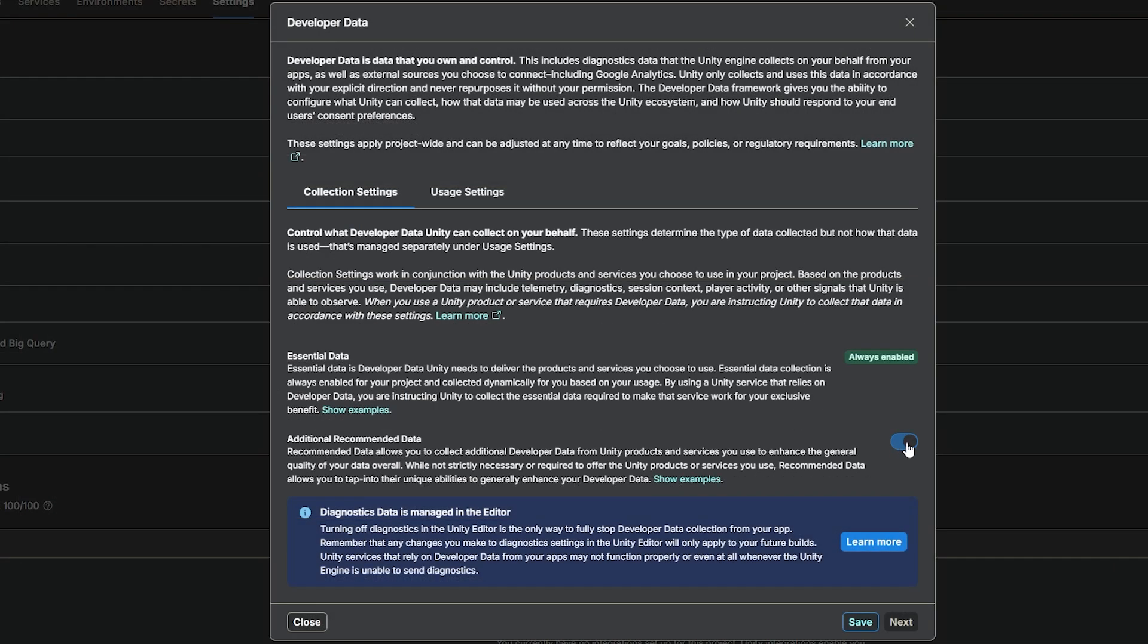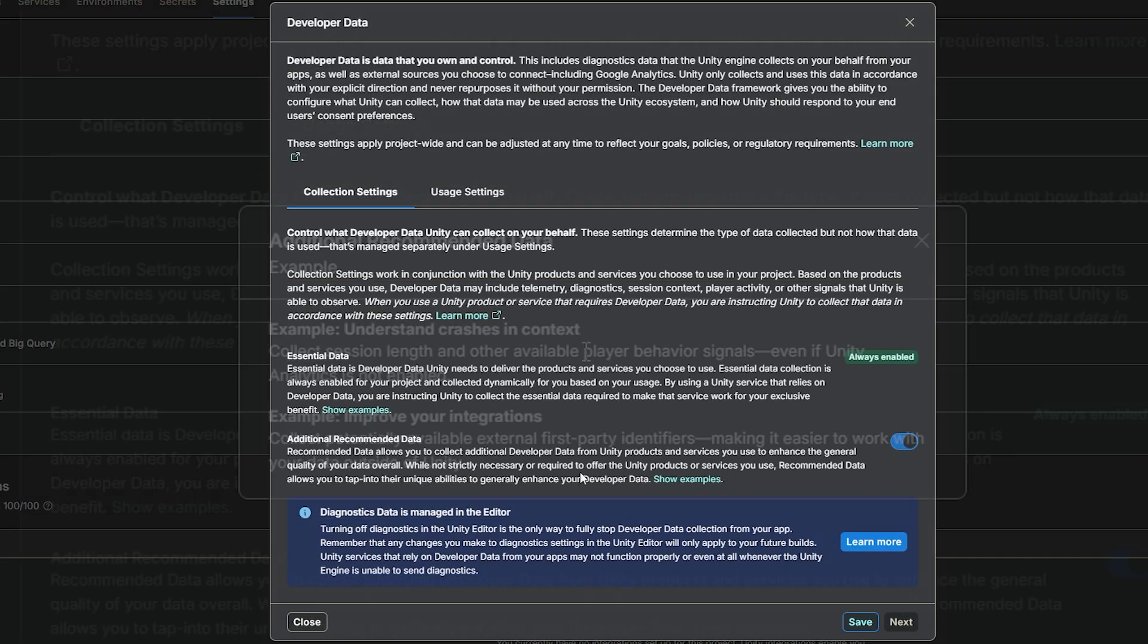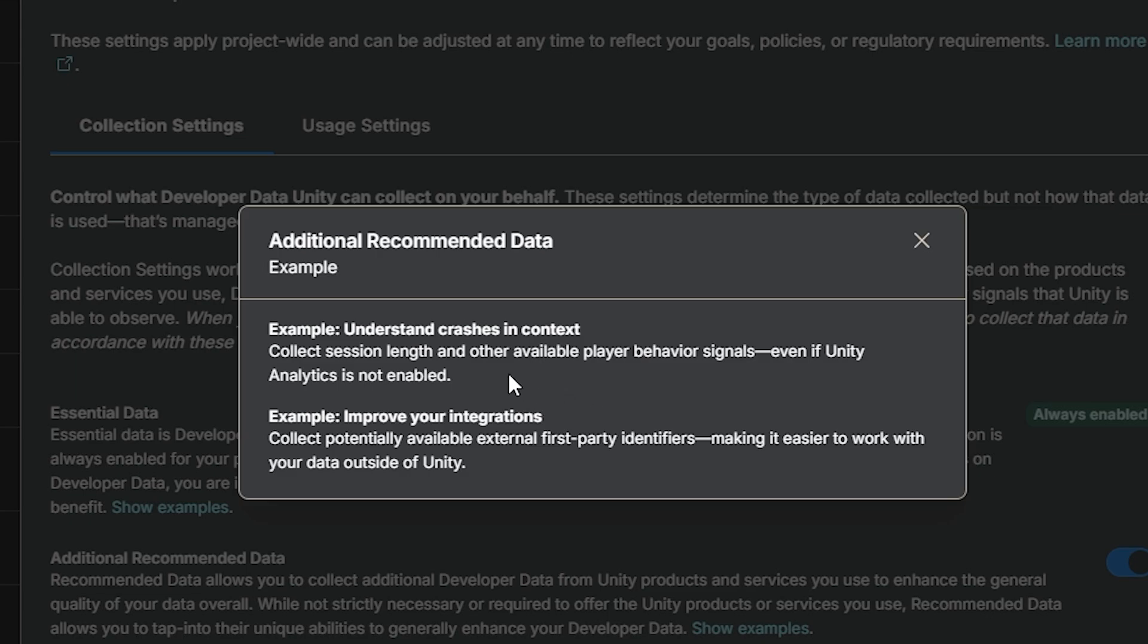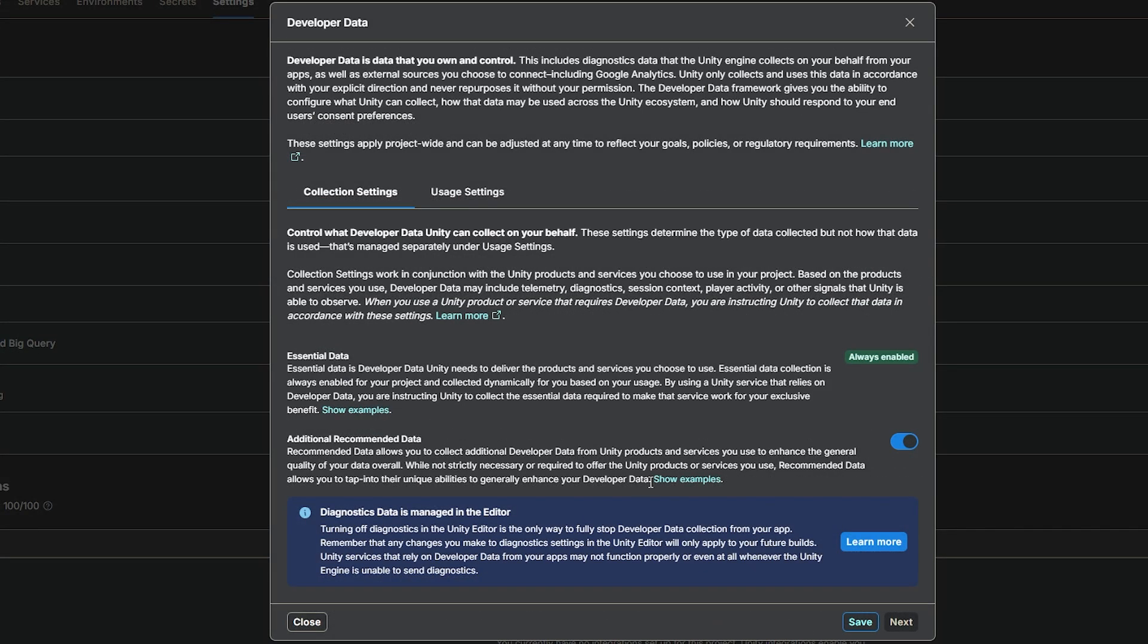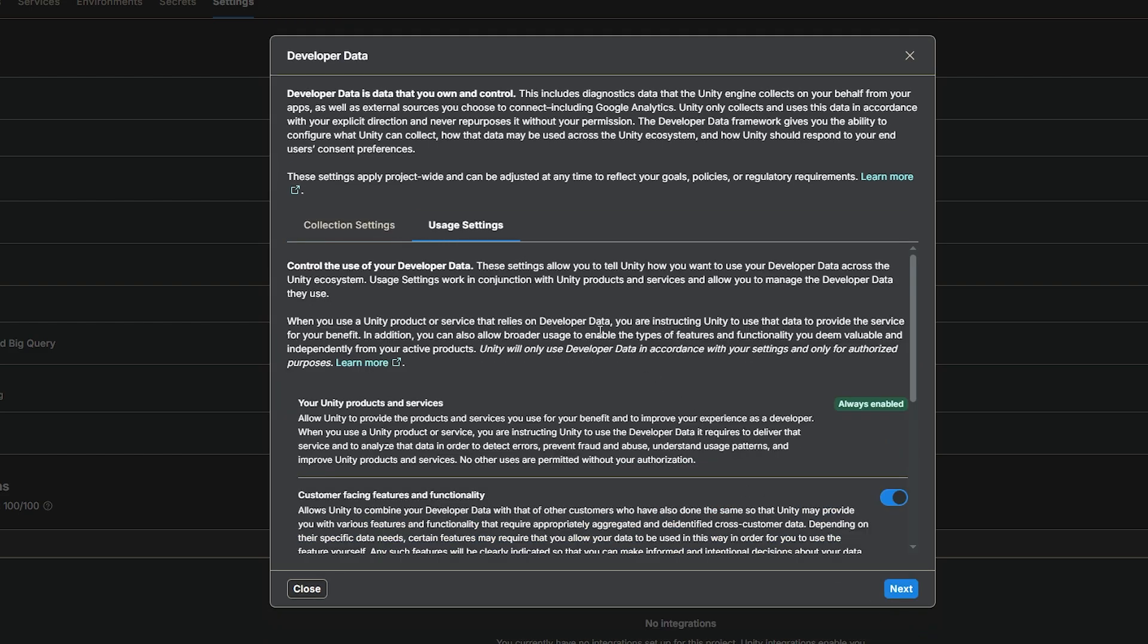You can enable recommended data, which is things like to understand where Unity has crashed in context to where it happened and how it happened, and improve integrations for some of the tooling that Unity use. And you can find out more in there, but you can disable the recommended data if you'd like. If you're happy with what you see on this page, you can just hit save, and you can hit next.